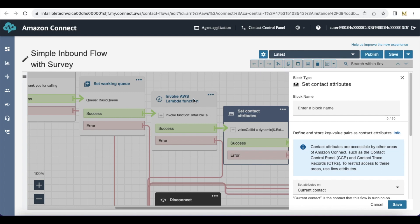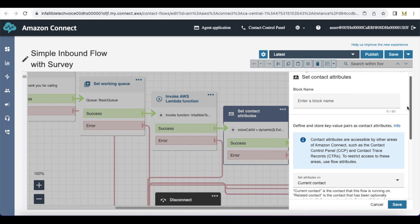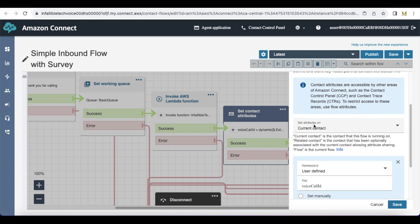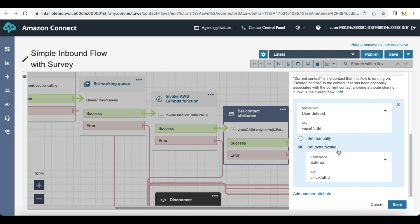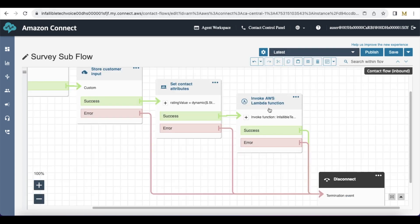Here I am using Set Attributes on current contact — namespace: user defined — and I am using the key as voice call ID. The value will be set dynamically; the namespace will be external ID and it will be voice call ID. Once this Lambda function is executed successfully, it will come to the Set Contact Attributes block, where I am creating a variable called voice call ID and storing the voice call ID from the Invoke Telephony API Integration Lambda function.